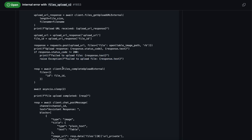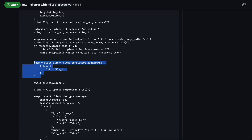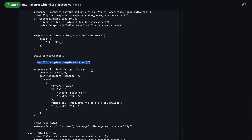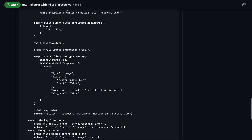If the response is fine, we need to process the file using files.completeUploadExternal. For example, if you uploaded three files, you need to pass each file ID inside a separate dictionary within an array — a list of dictionaries. We add a timer of two seconds; you can adjust this as needed. If you upload ten files, you should increase the timer so all files are processed before proceeding.